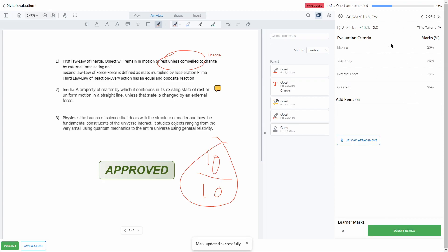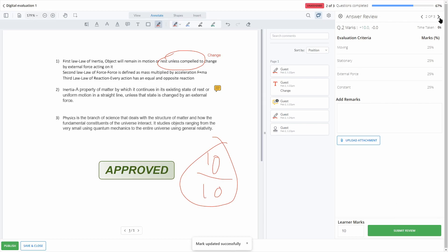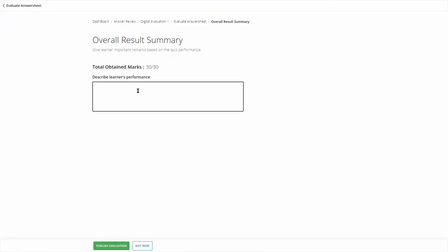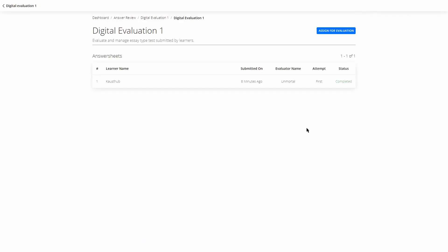Make sure to evaluate each and every question — since this is one single test with multiple questions, you'll need to evaluate all of them. Once done, click on Publish. You can describe the learner's performance — for example, 'they did an excellent job' — then click on Publish Evaluation.